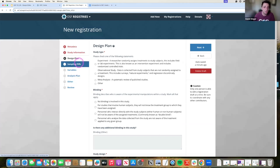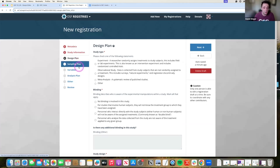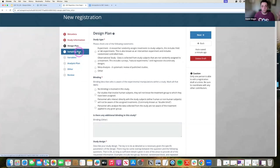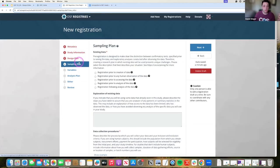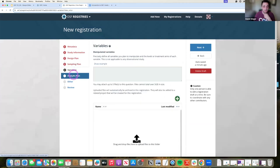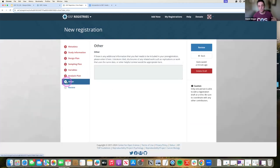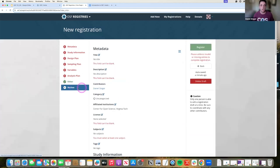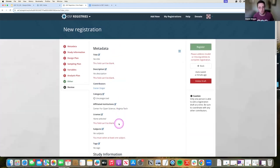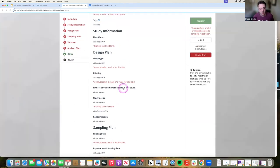So study type, whether it's blinded or not, sampling, variables, analysis plan, everything all the way down to other. It'll give you a chance to review before I get started.